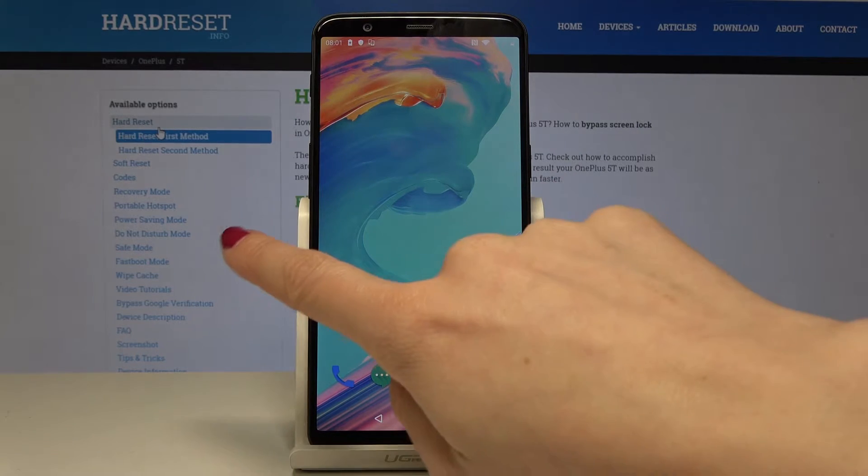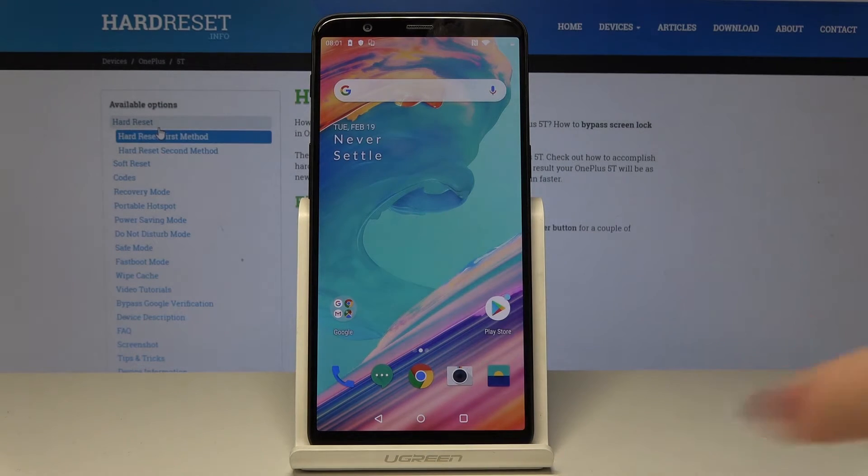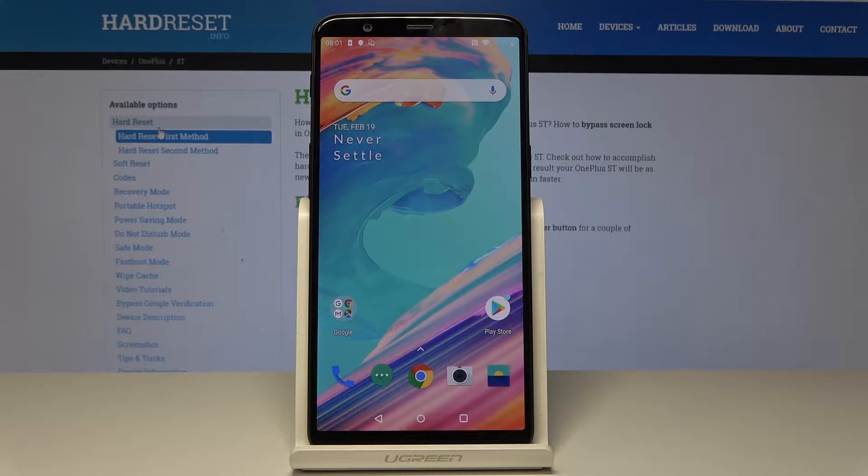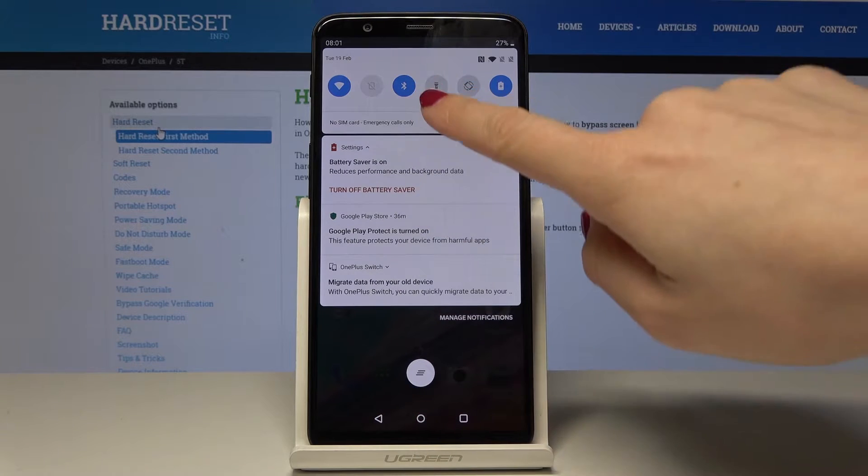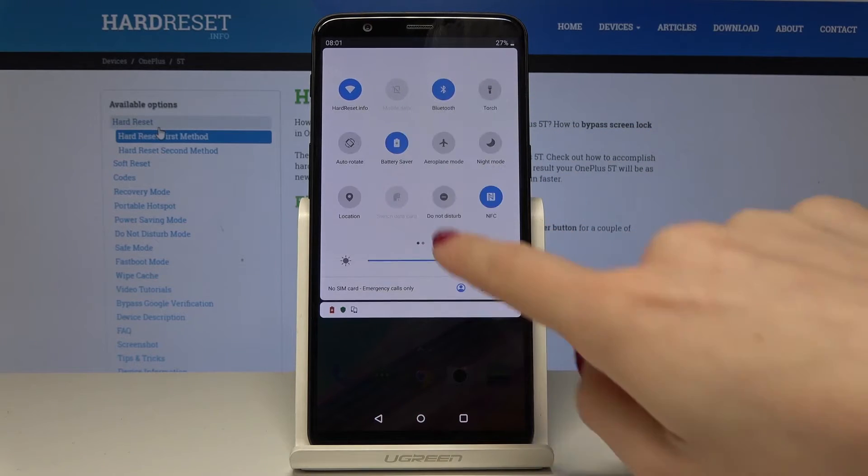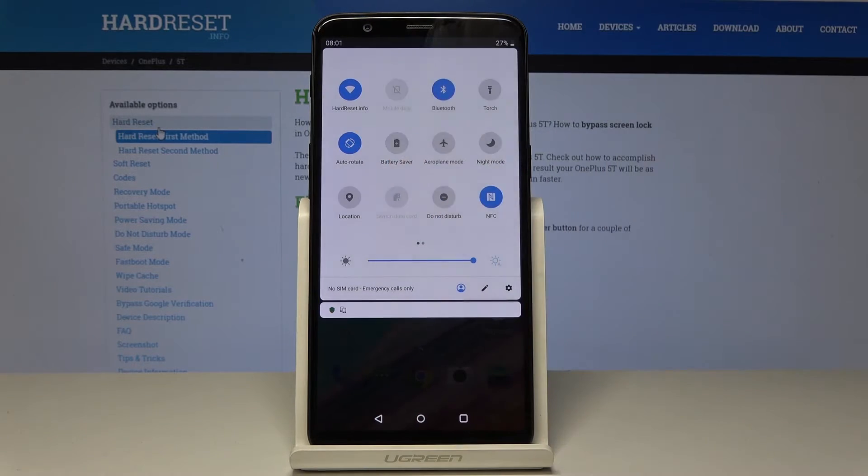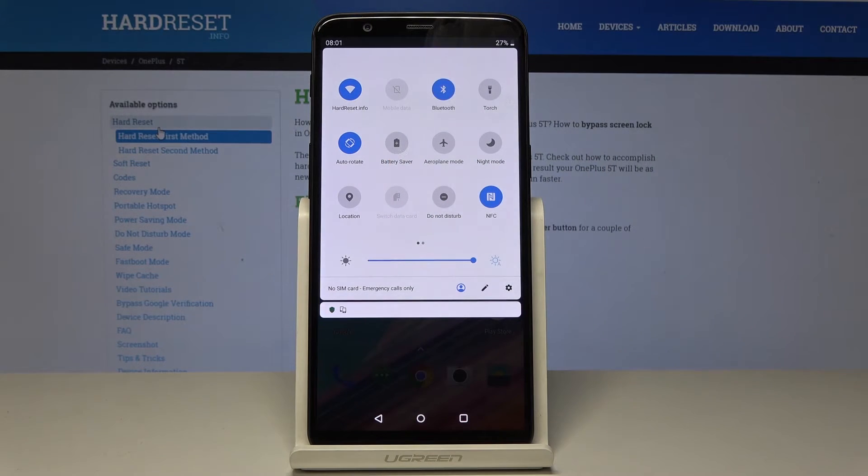Now your device is in power saving mode. If you would like to switch off low power solution, just slide it one more time and tap on the same icon. And now it's off.